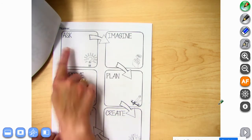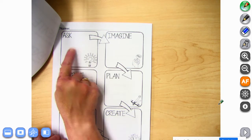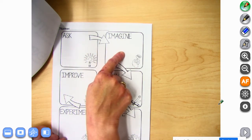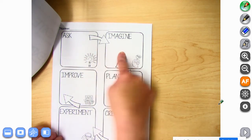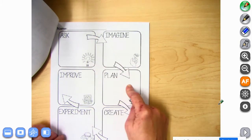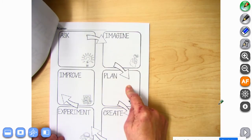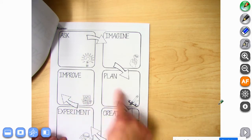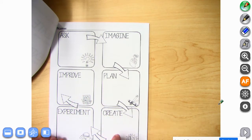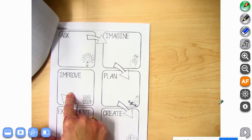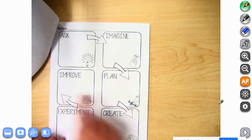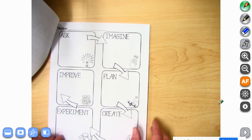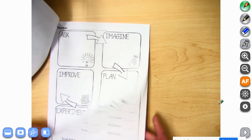So you're going to ask: what is my idea? What is it possibly going to look like? What's the plan? How can I create it? I'm going to try some different things, and then I'm going to improve it and have a final project.